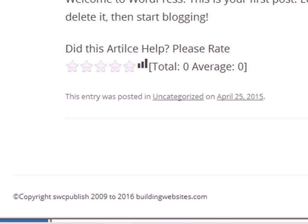So that is how to edit the footer.php file using a child theme. Now that is the end of this video, until next time, bye.